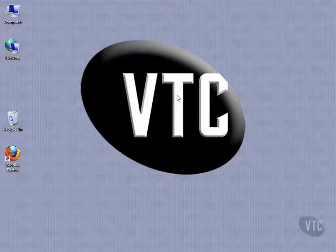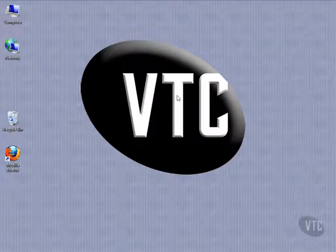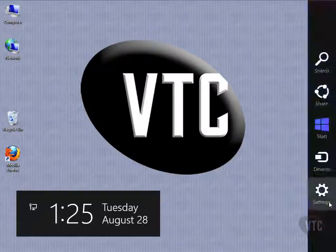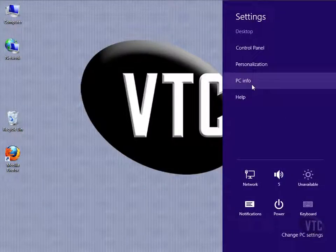Now let's talk about getting PC Info. Notice that I'm on the desktop. Very important. From the desktop, if I open the charms bar and go to settings, I will see PC Info right here.